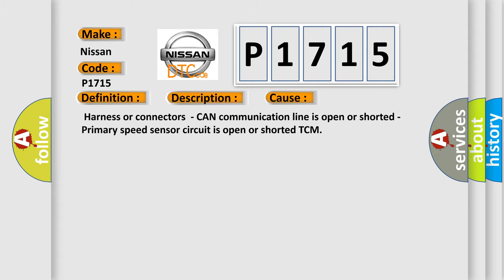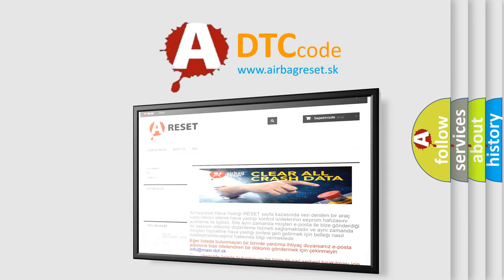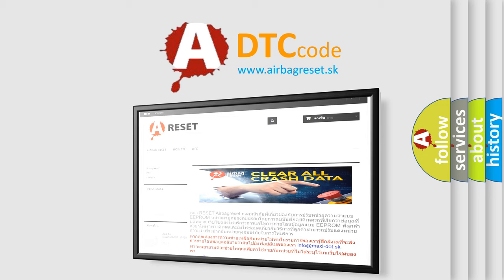The Airbag Reset website aims to provide information in 52 languages. Thank you for your attention and stay tuned for the next video.